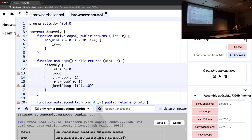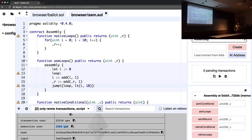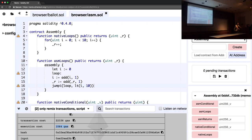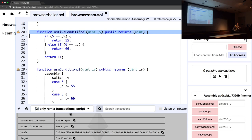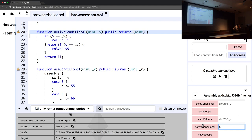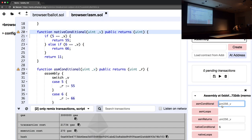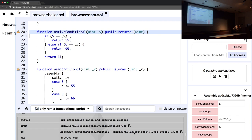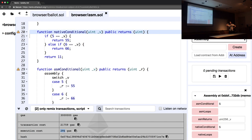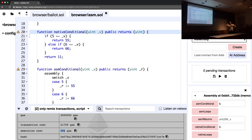The assembly execution cost is 745. If we go back to the non-assembly version, we can see it's about 300 gas more than the assembly cost. But why doesn't everybody just write their entire contracts in assembly? One reason is readability. Looking at a native implementation of conditionals with input 5, the execution cost is 270, whereas the same thing in assembly costs 295.